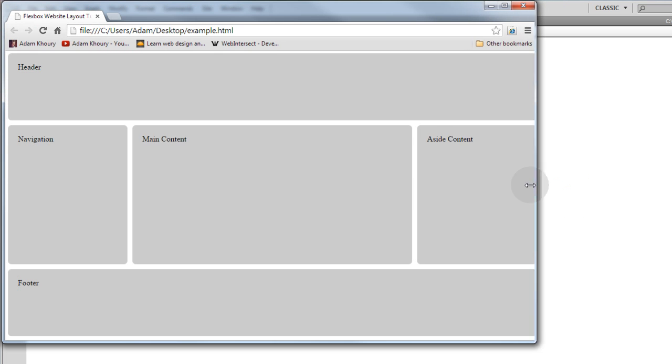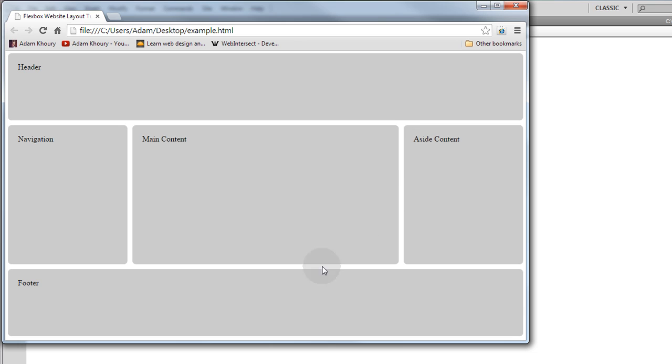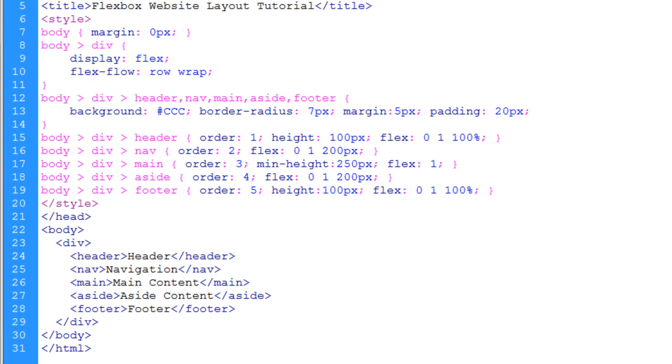So, no matter how much content gets put into this main section, your nav and your aside columns, those are going to stretch along with the main section automatically, which is a nice feature. Now, you can get really creative. This is just one type of layout that's a very standard layout. But you can get really creative with the way your flex box elements are stacked in there and the way they size and things like that.